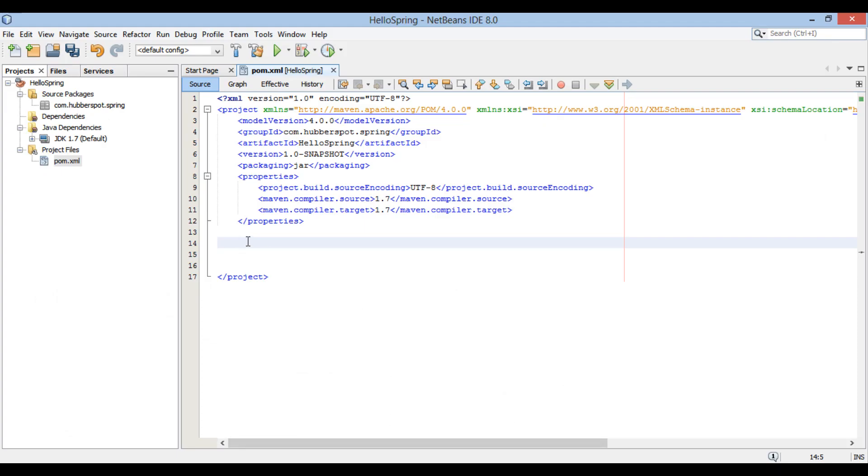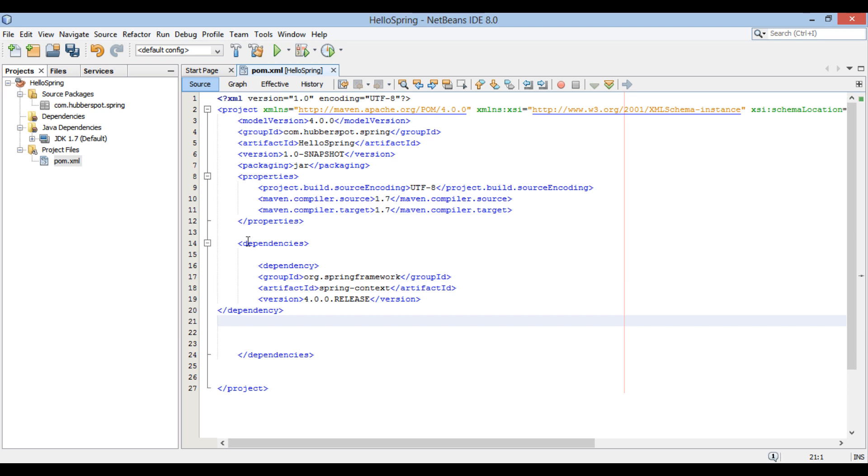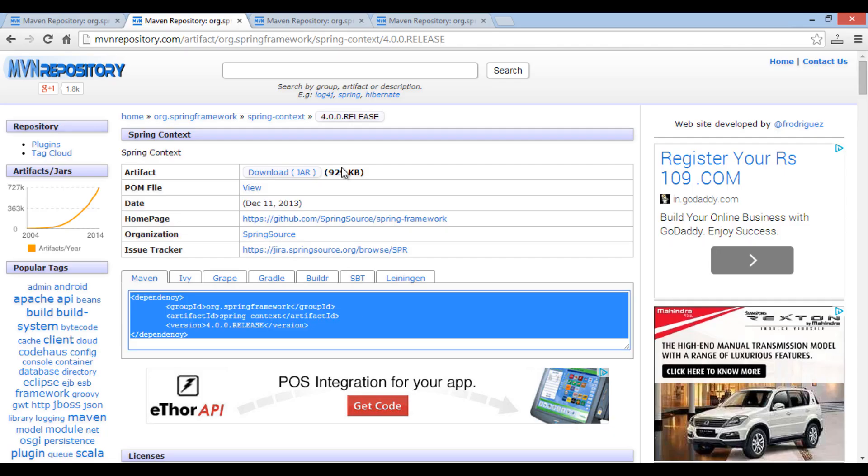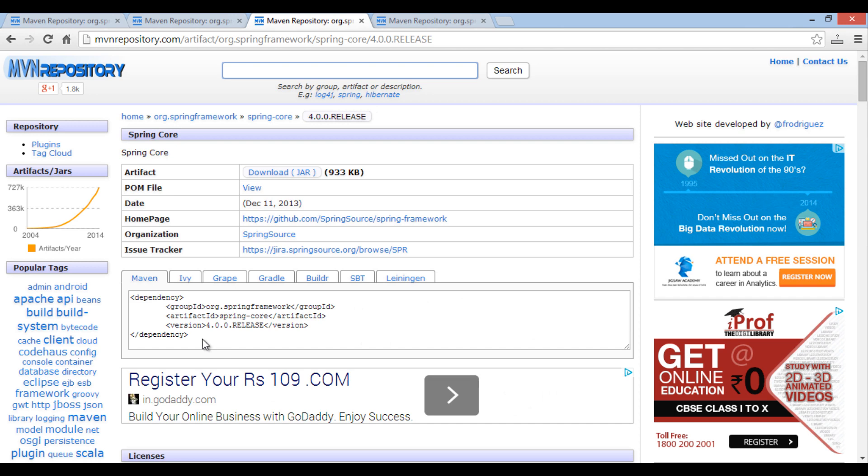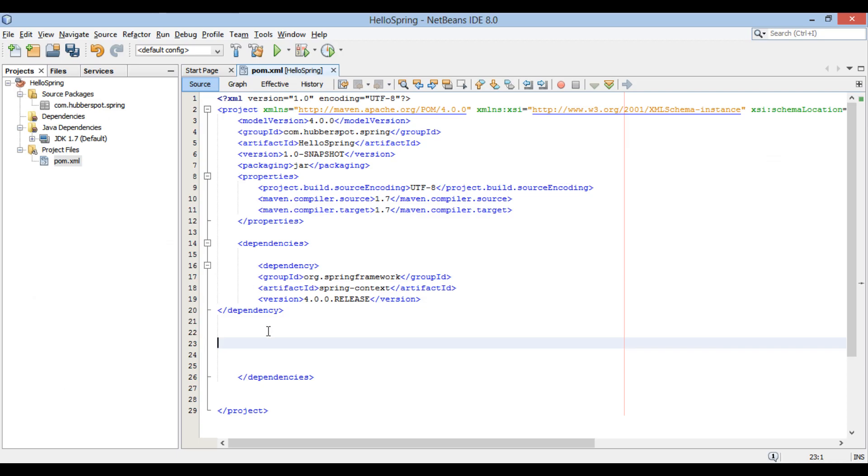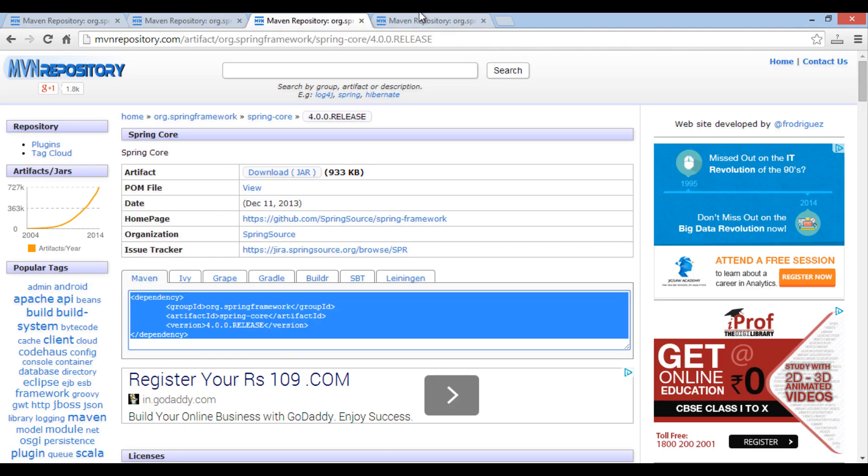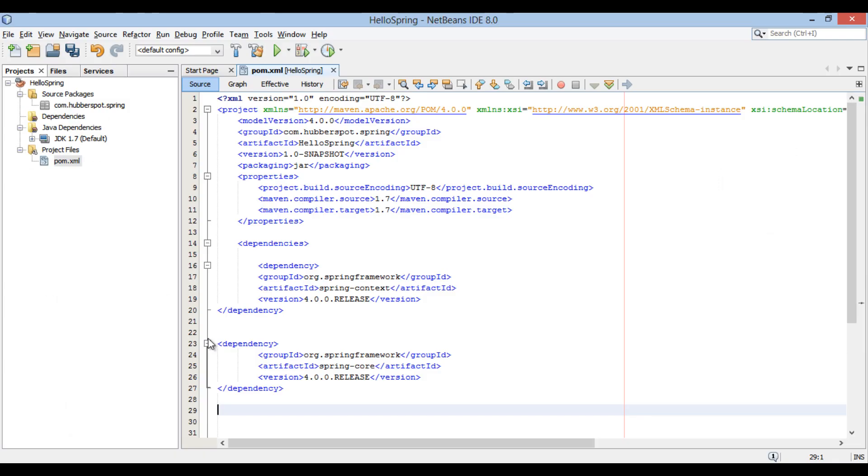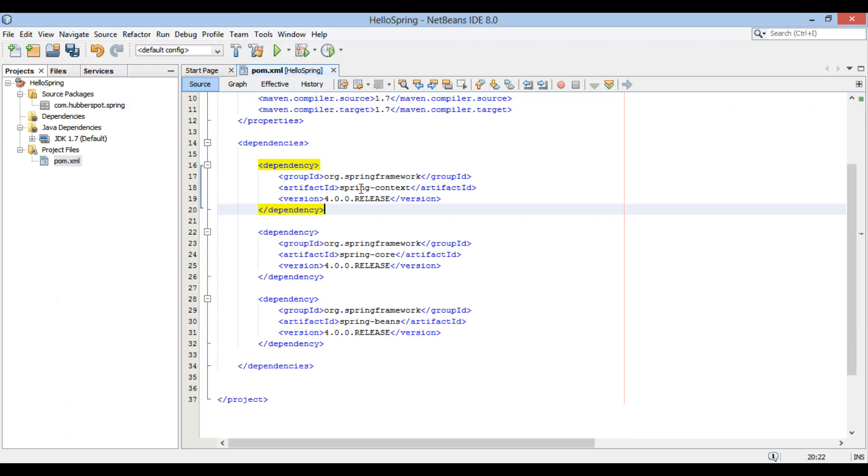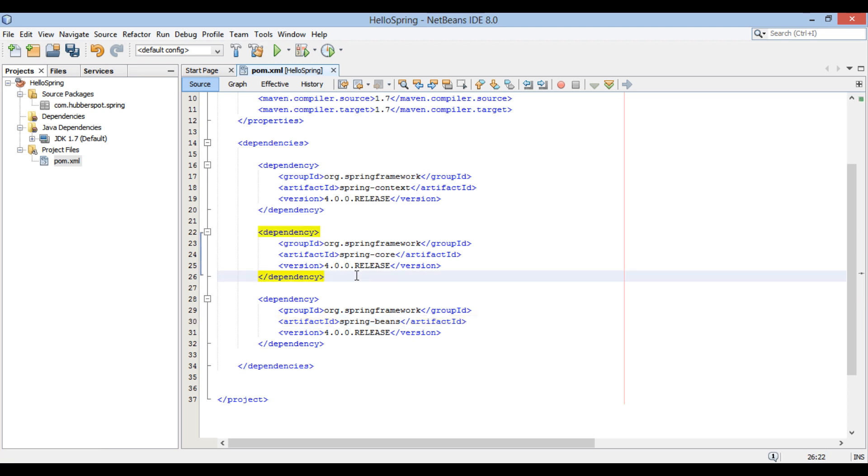Each dependency goes into dependencies element. Just paste it under dependencies element. Let's copy paste other dependencies as well. The Spring core, Spring context and Spring beans for 4.0.0 dependencies have been added to pom.xml. In order to download these dependencies by Maven,